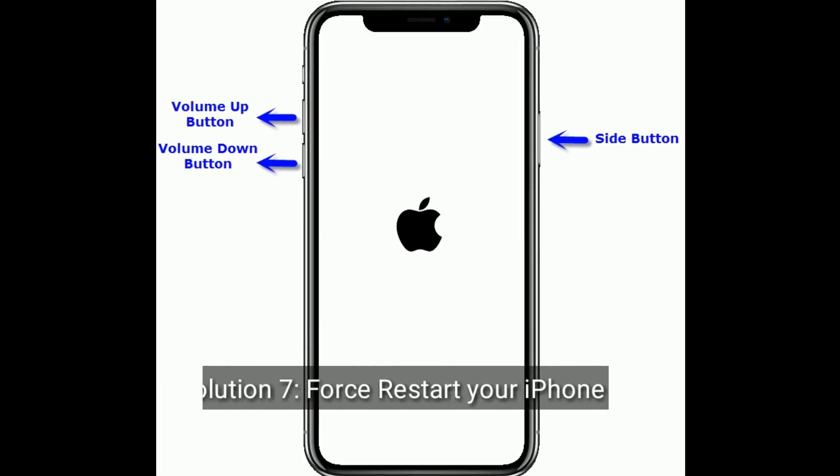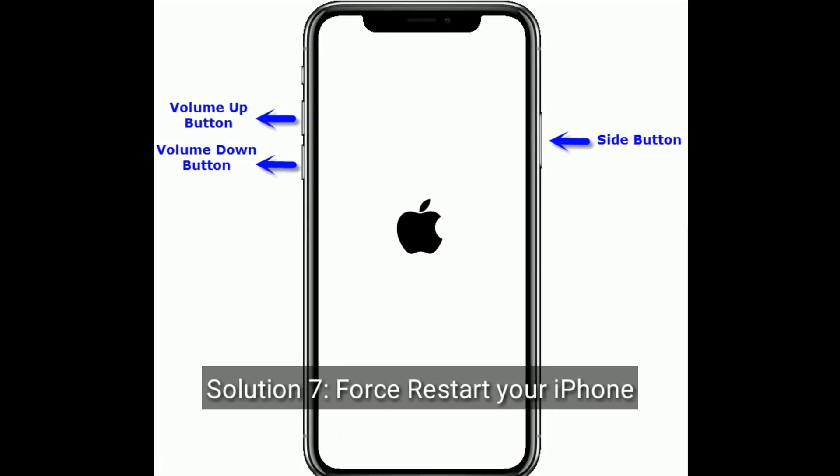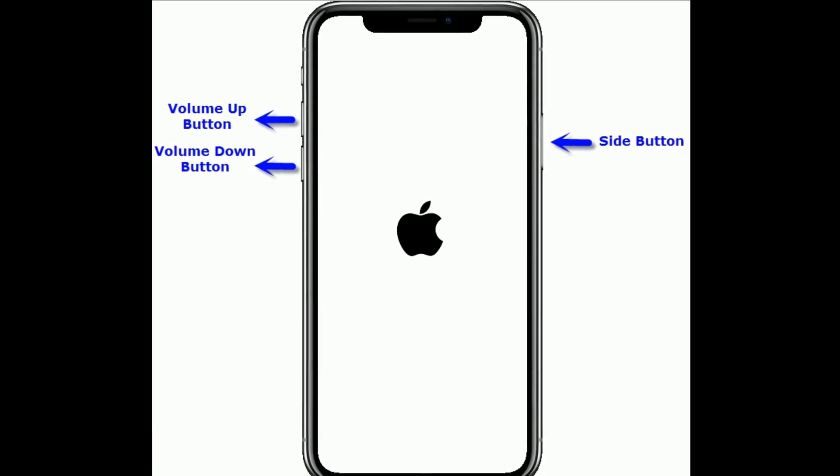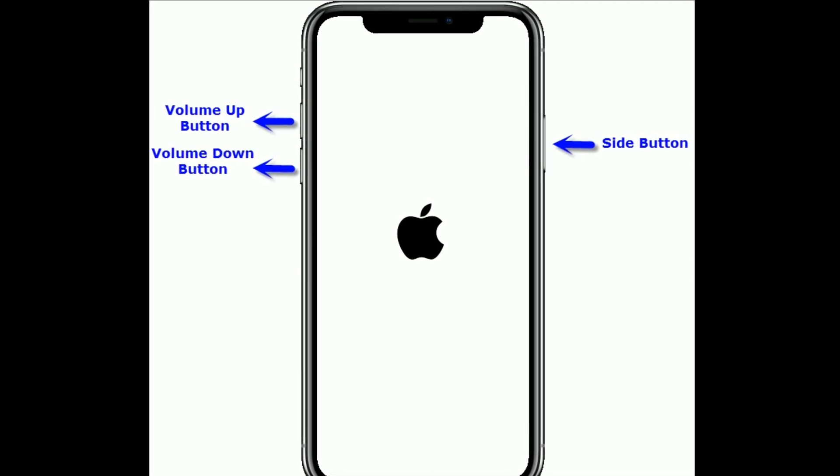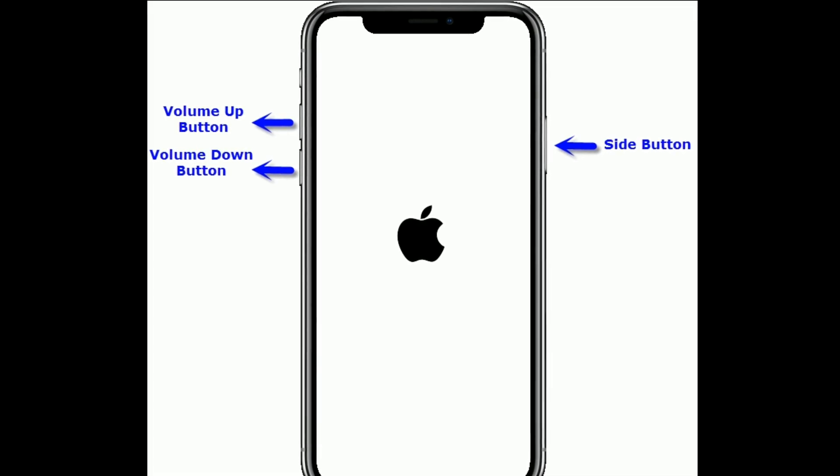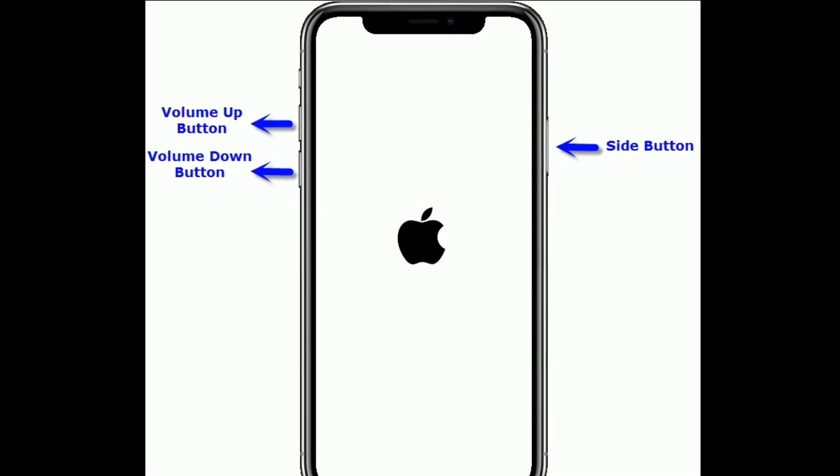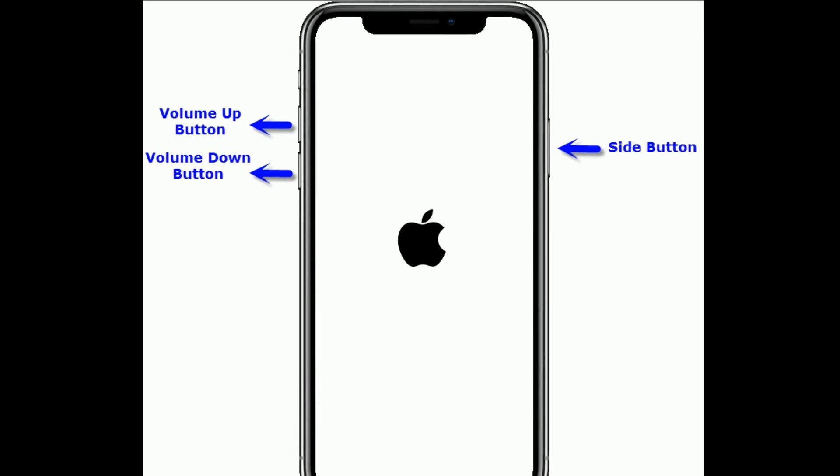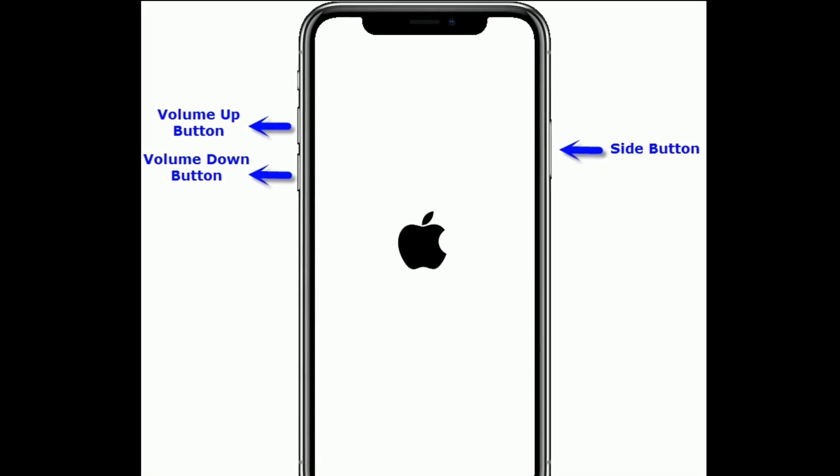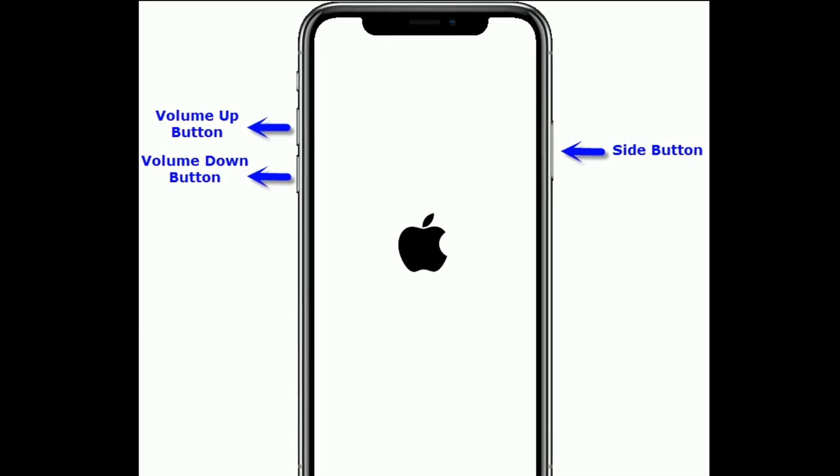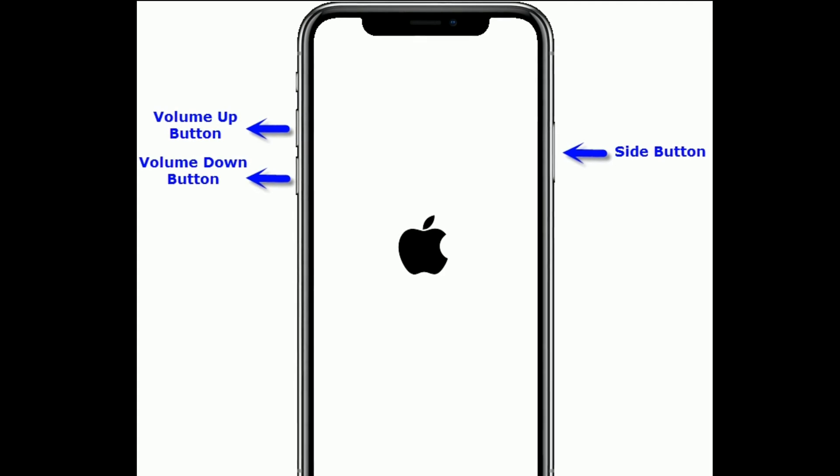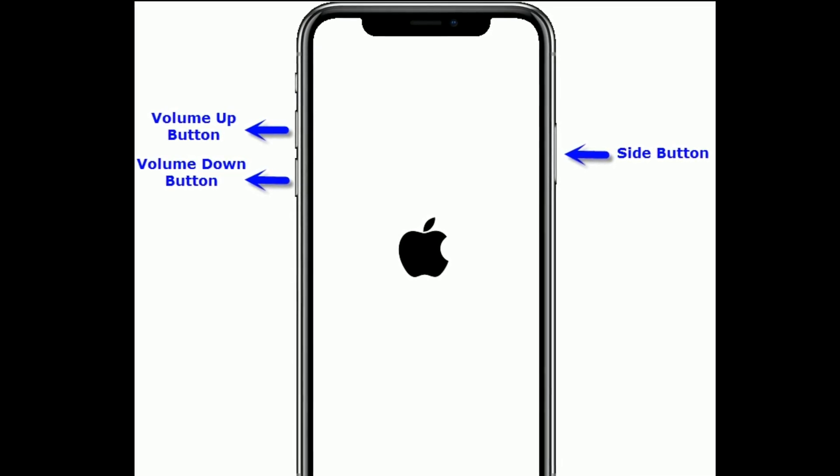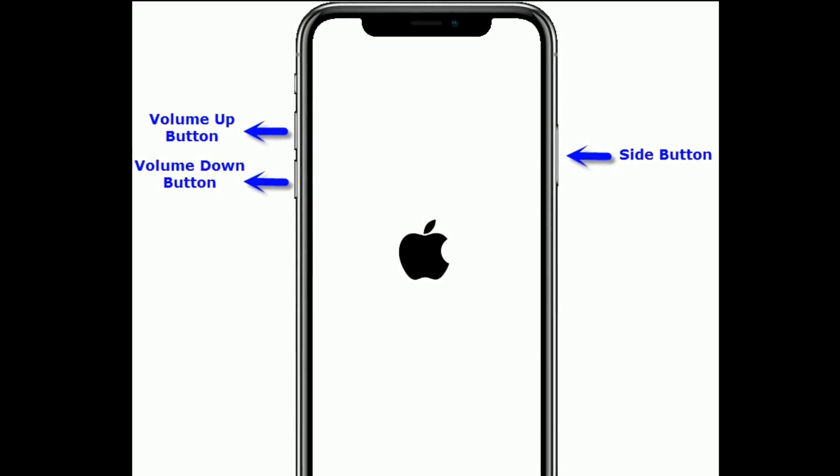Solution 7 is force restart your iPhone. If you are using iPhone 8 and later models or iPhone SE 2nd generation, then do the following steps to force restart. Quickly press and release the volume up button, next quickly press and release the volume down button. Finally, press and hold the side button until you see the Apple logo.